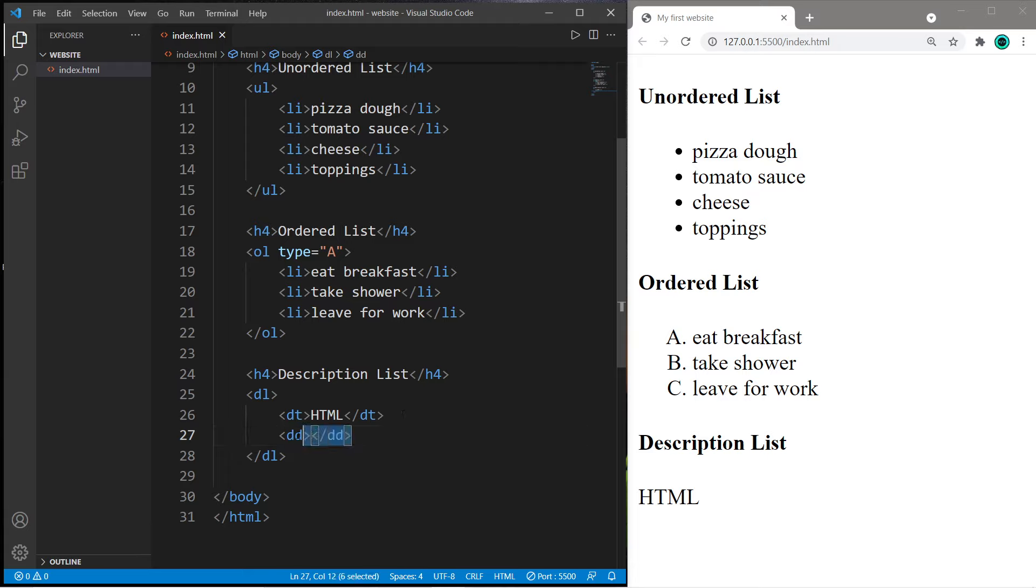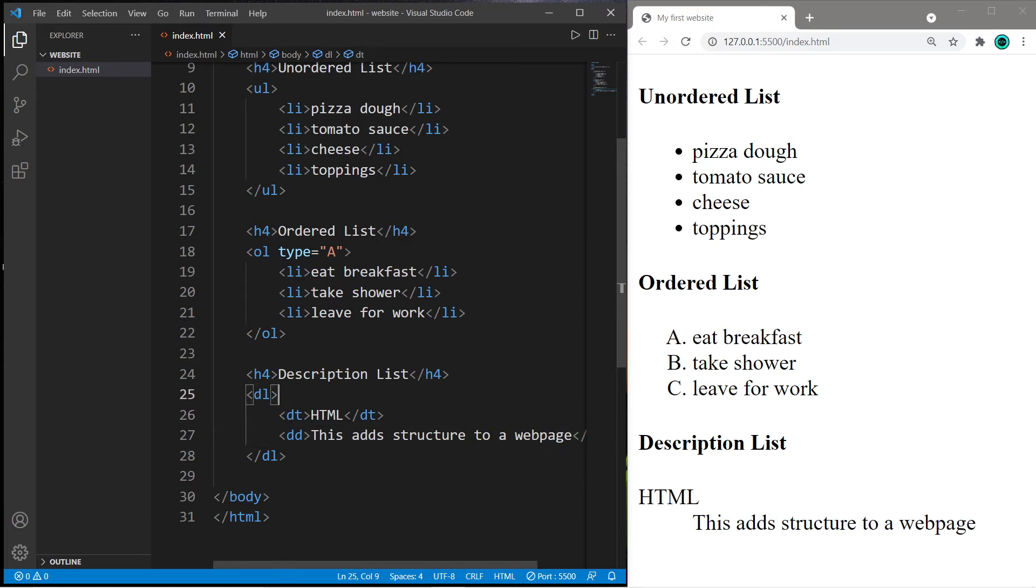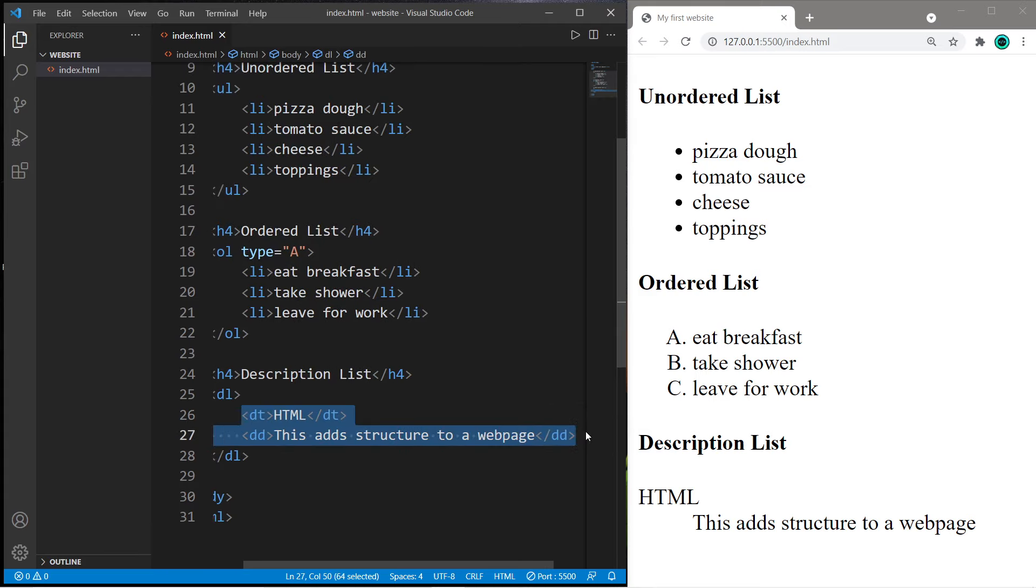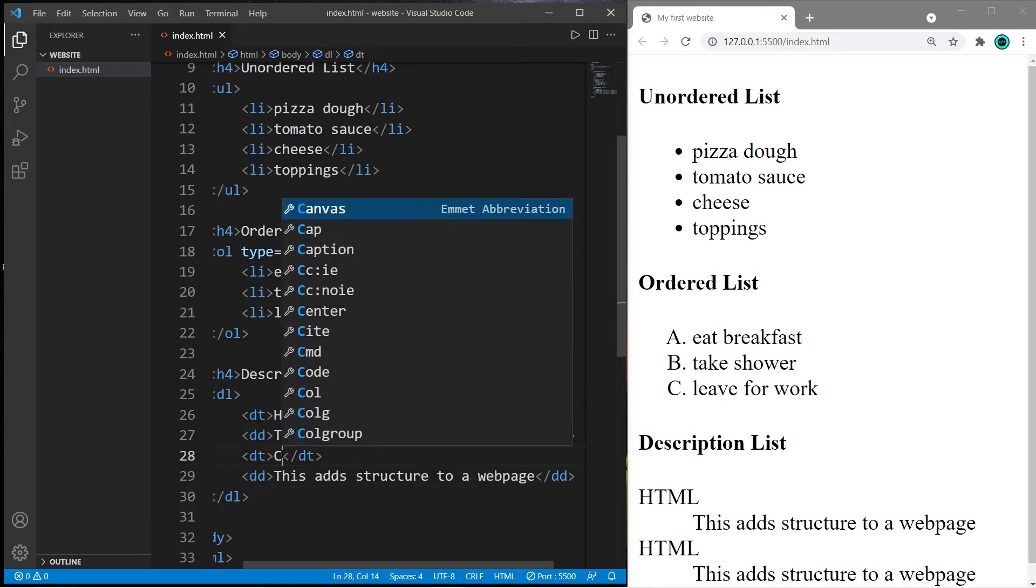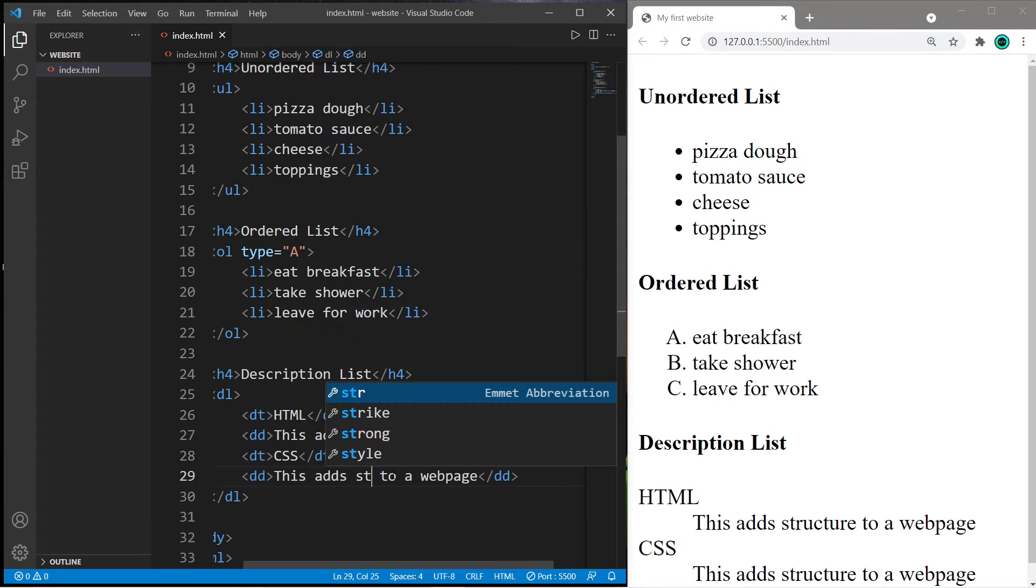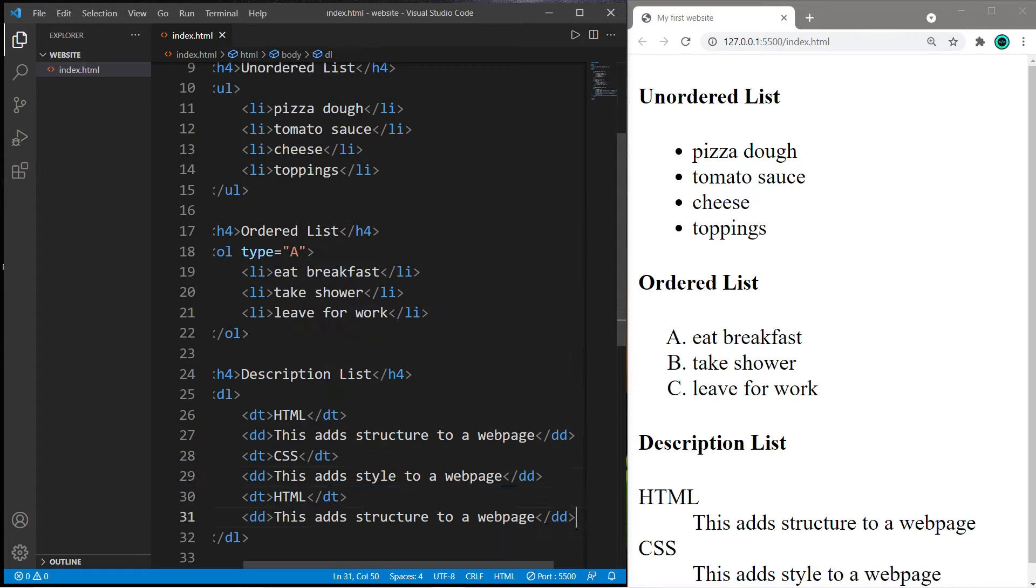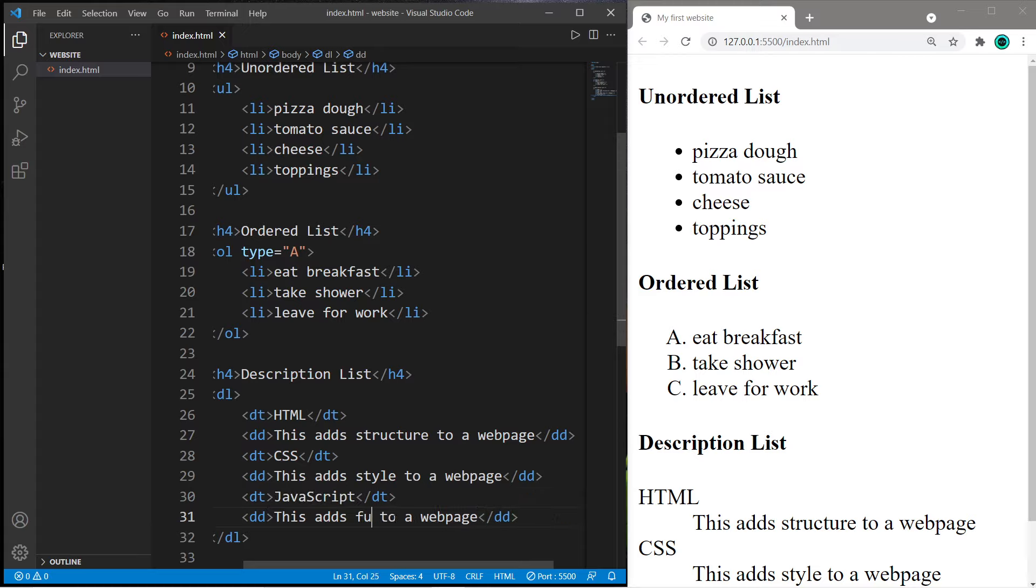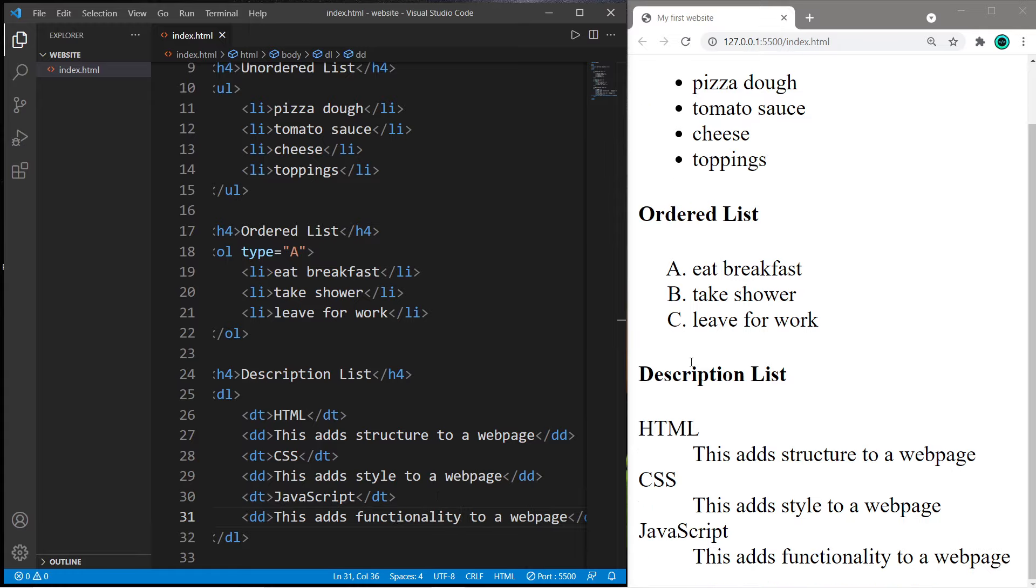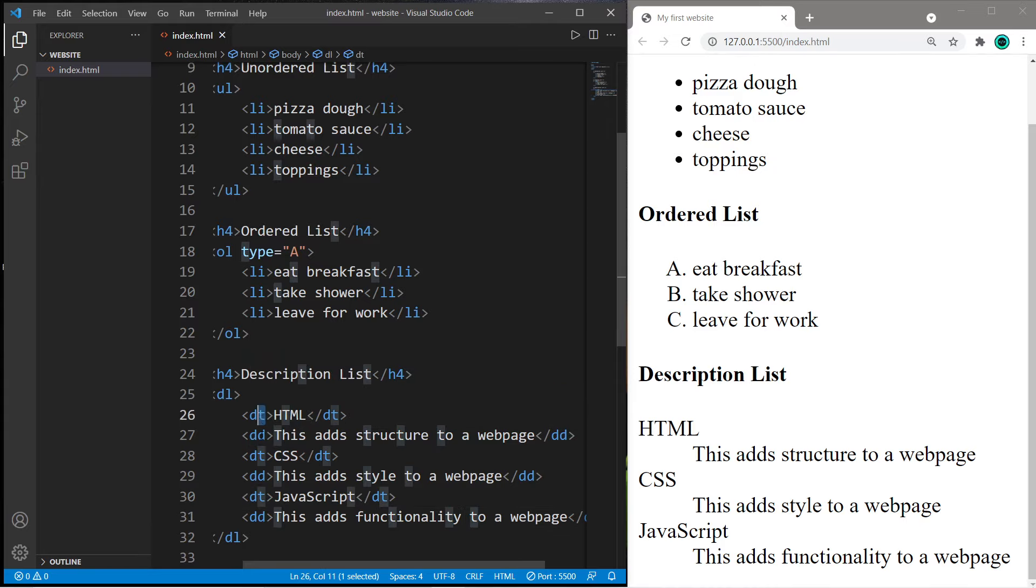To create another term and definition pair we can just copy this. Let's add CSS: this adds style to a web page. Then JavaScript: this adds functionality to a web page. With description lists, each list item is a pair of terms and definitions.